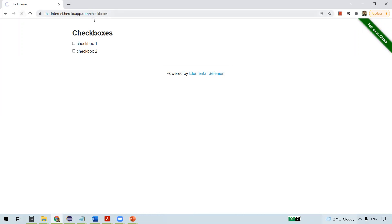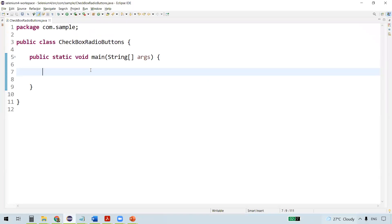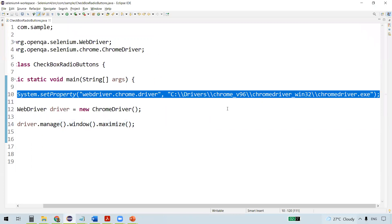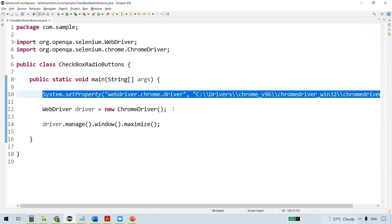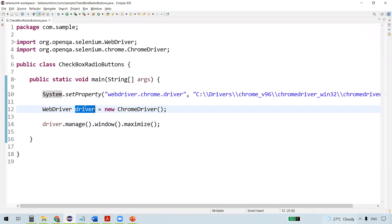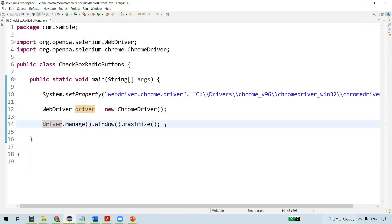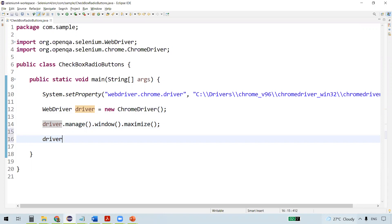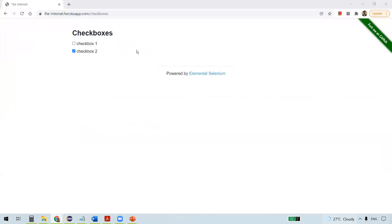Once we navigate to this particular URL, you can see checkbox one is not selected and checkbox two is selected. The first line of the code sets the ChromeDriver binary, then we create a WebDriver object and instantiate it to the ChromeDriver instance. Once the browser is launched we maximize the browser window, and then we navigate to the URL.